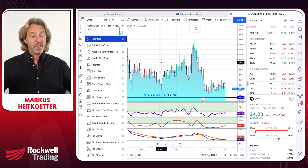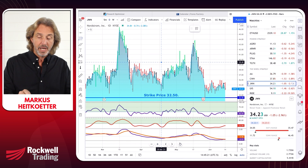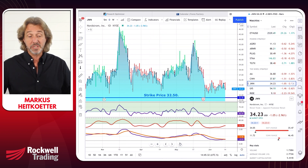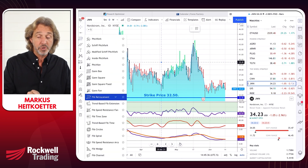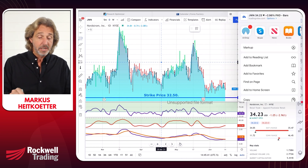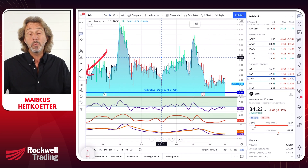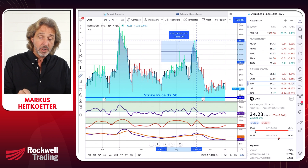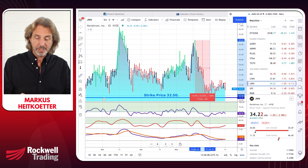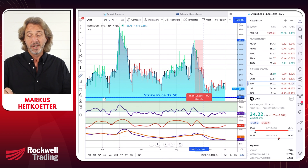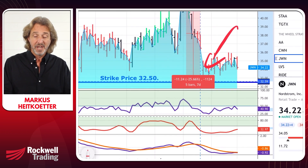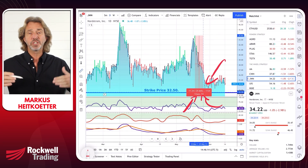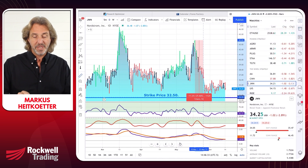There are many other tools available: pitchforks, Gann boxes, pitchfans, and Fibonacci retracements. If you like Fibonacci retracements, you can draw those anywhere on the chart. One tool I really like is the ruler. This ruler shows you how big of a drop or rise a stock has made. When you click the ruler, define a starting point and an end point — for example, this drop was 25%, lasting five bars, which in this case is seven calendar days.